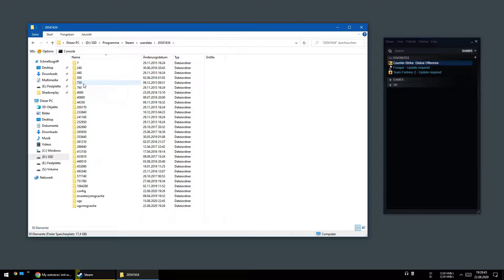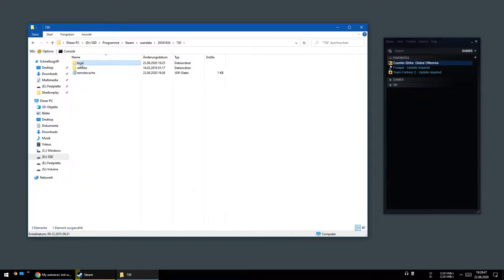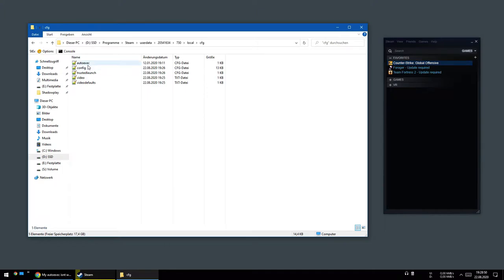Then navigate to 730, local, config. I have already one so I will rename it.